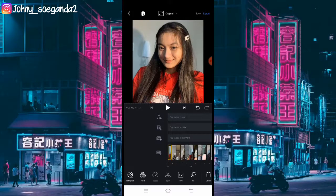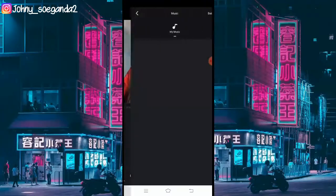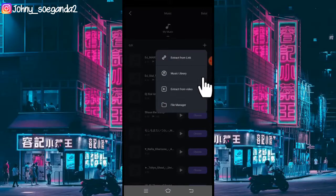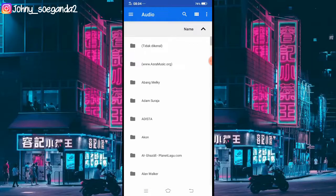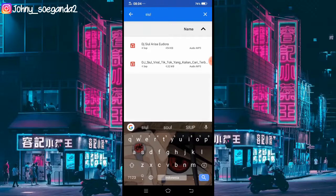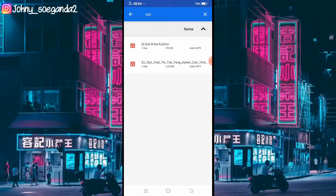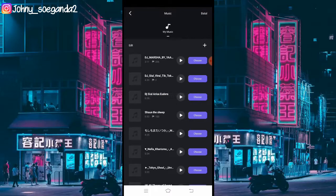Sekarang tambahkan lagu, klik icon ini dan klik music. Lalu klik icon plus dan klik file manager. Di sini kalian cari lagu kalian. Kalau saya tinggal search aja — saya tulis DJ Siul. Lalu klik buka. Otomatis udah terdaftar di sini ya.